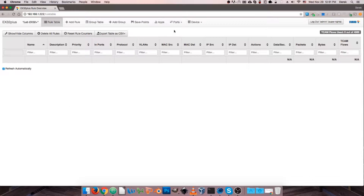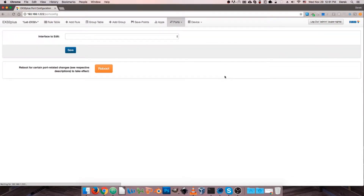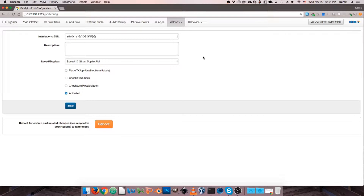From there we're going to go to the Ports drop-down menu and select Port Configurations, and this is going to give us all of our options for configuring the physical ports on our device.